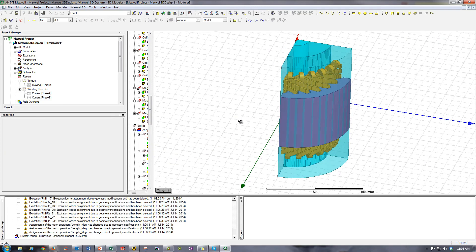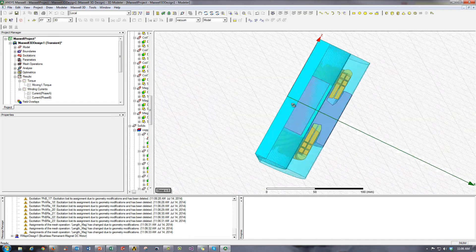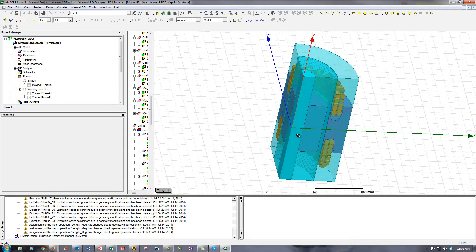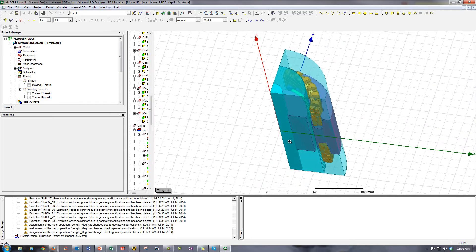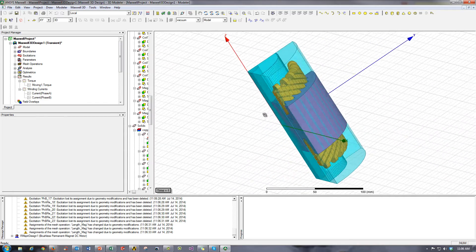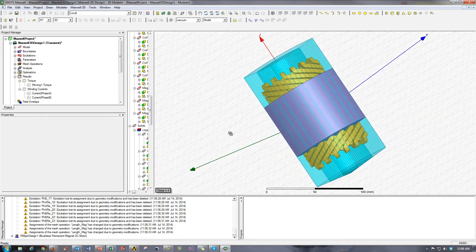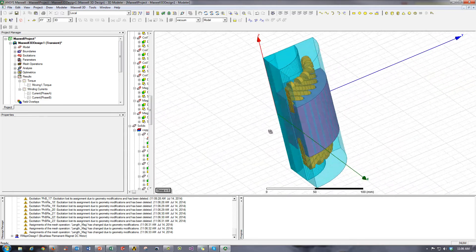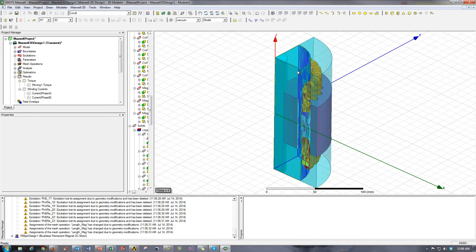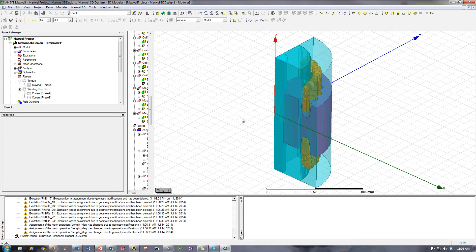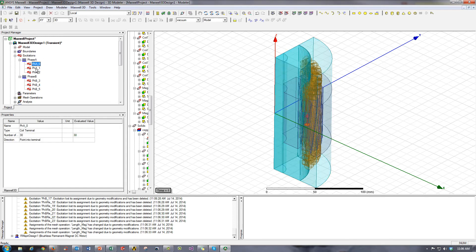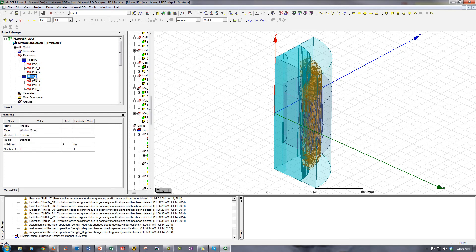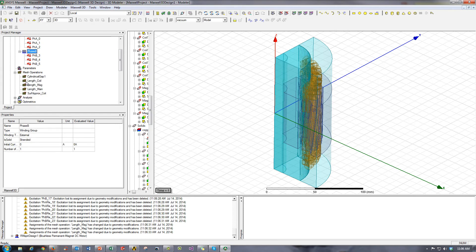And here we have it. Here's the full 3D geometry in ANSYS Maxwell. So you can see it includes all components of the motor in a quarter symmetry model, and it includes the excitations. So here's my current distribution, includes mesh information, and more.